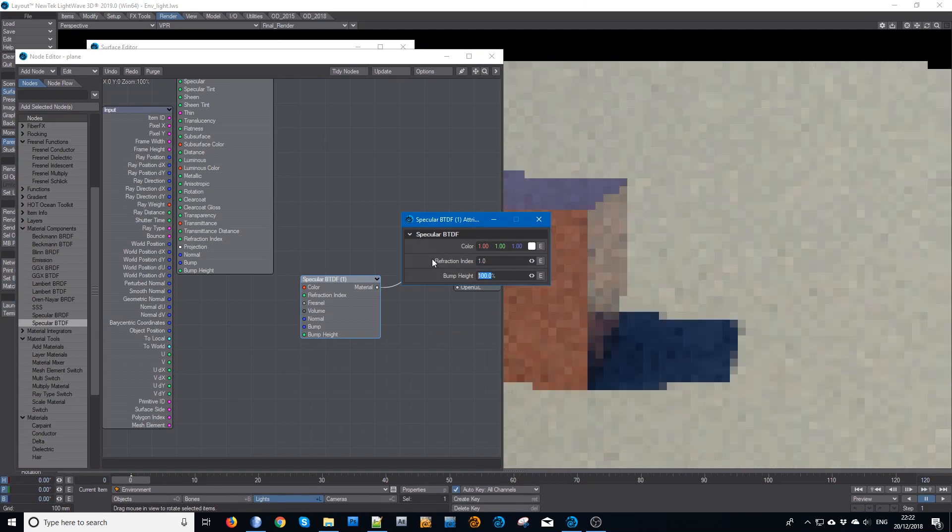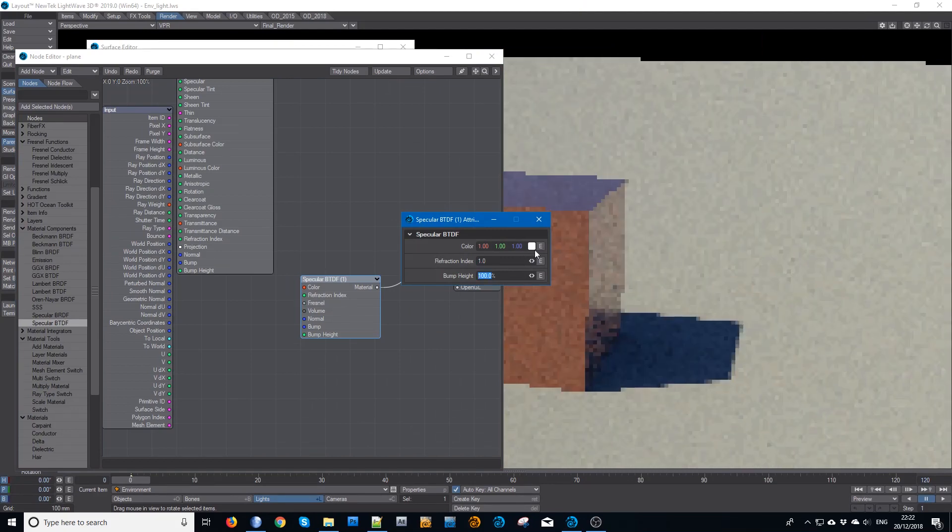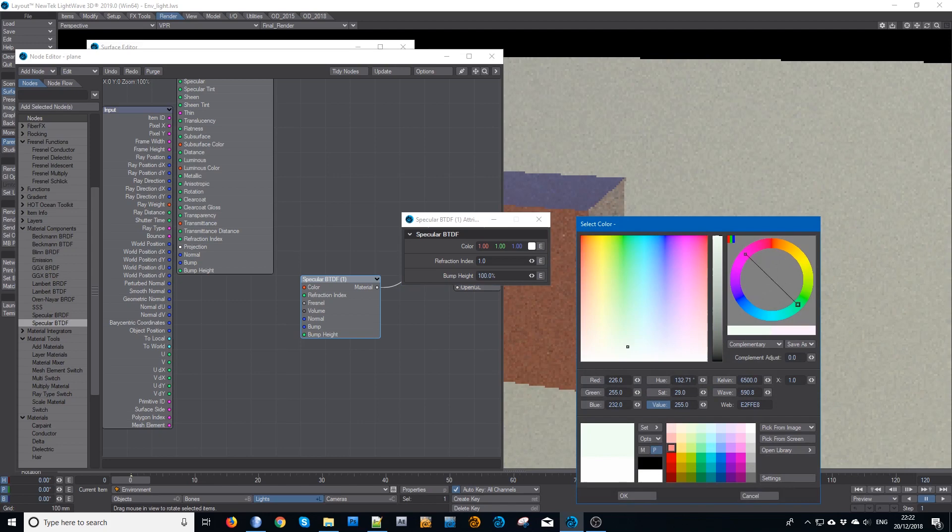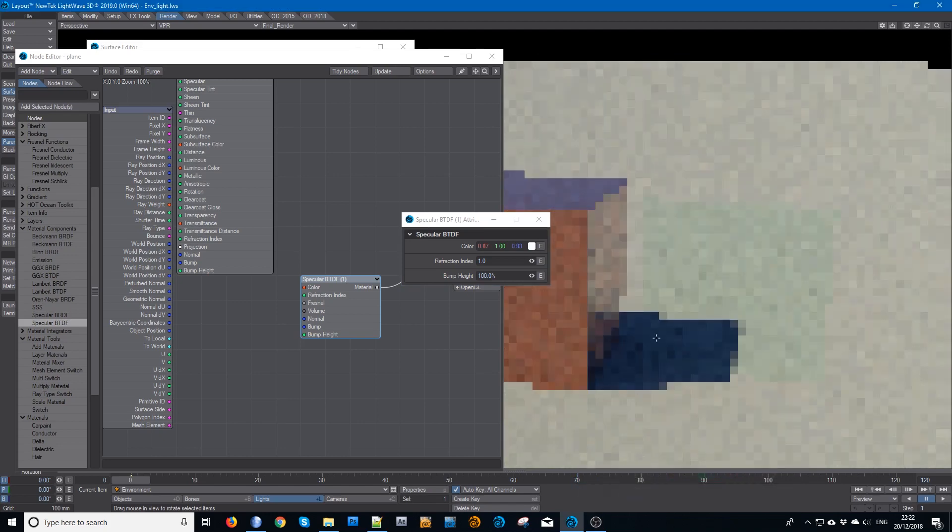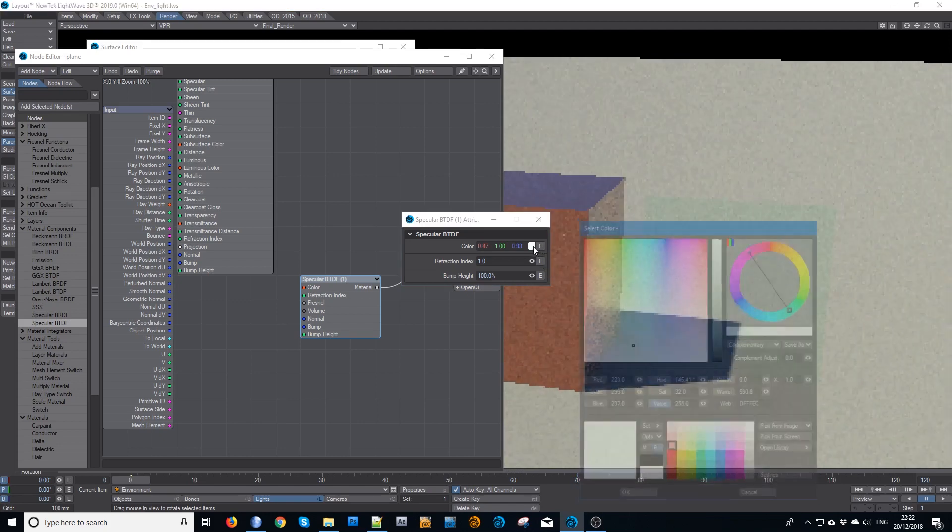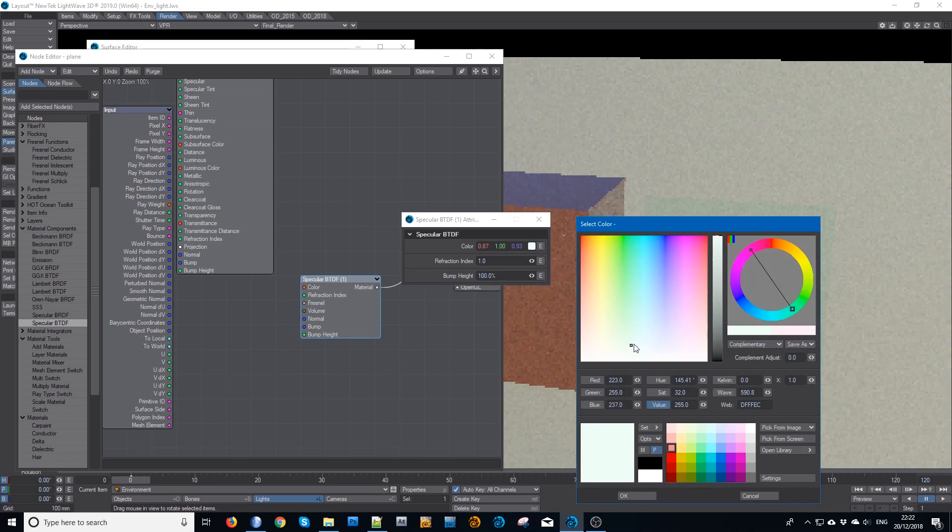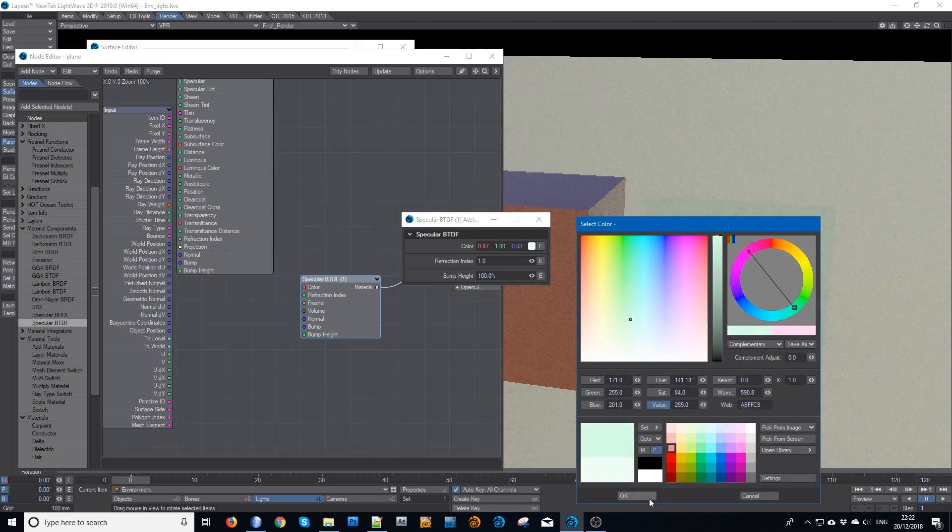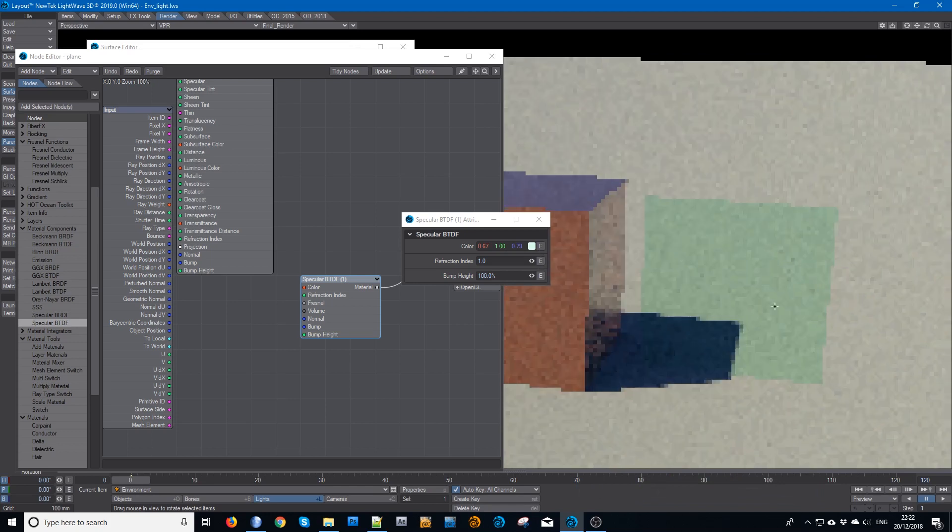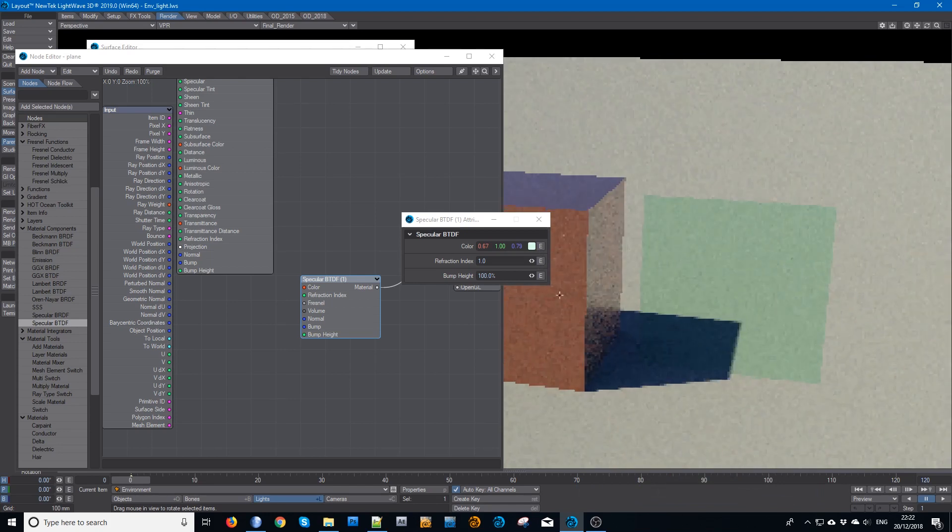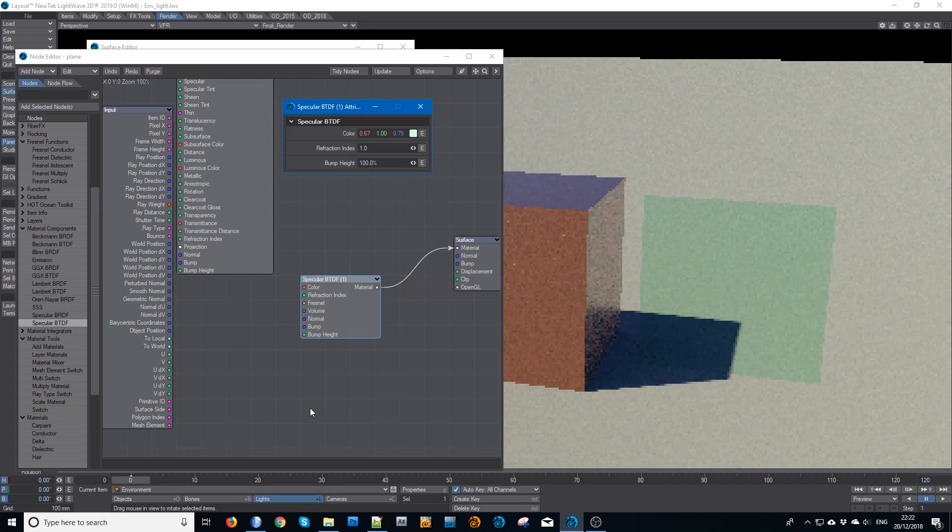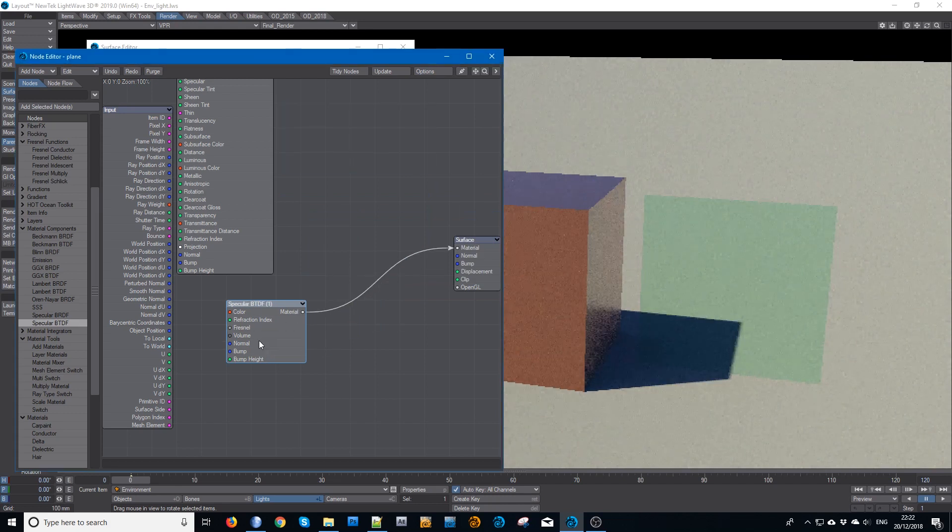I'll make that one and tint it ever so slightly towards greeny blue, something like that. Perhaps I'll add a tiny bit more. So slightly tinted iron green glass, but there's no reflection.